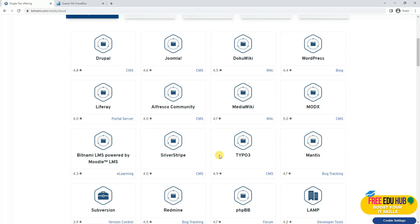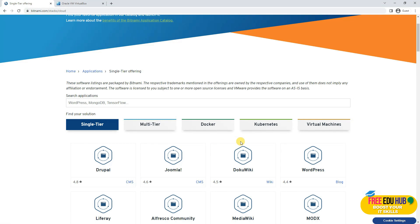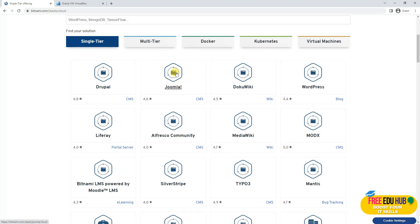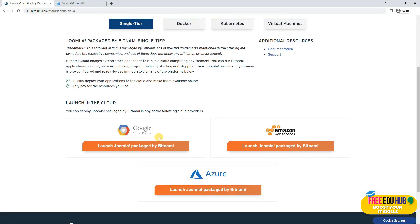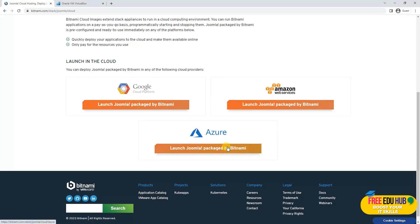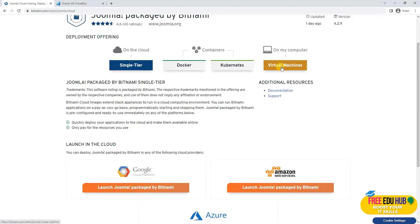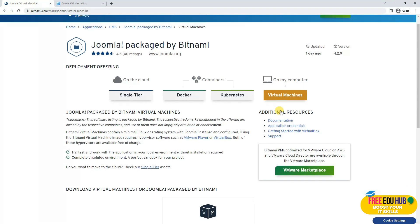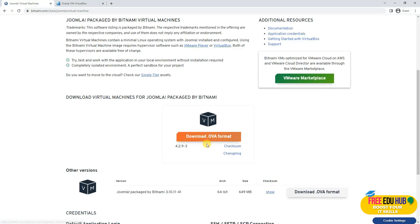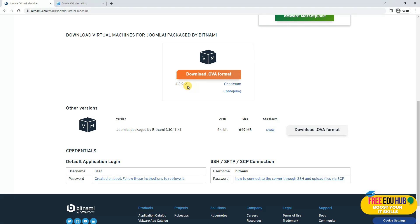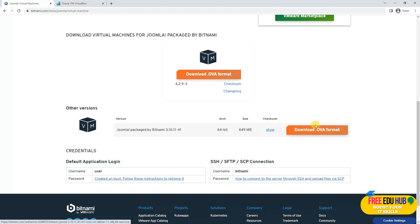All the images you can see here are pre-configured images that you can simply install on your platform. For example, if I go for Joomla and click on it, you can see that you can deploy the Joomla package by Bitnami in any of the following cloud providers. It is already configured and ready in the format acceptable by Google, Amazon, and Azure. If you want a virtual machine, click on virtual machine and it gives you an option to download it — the 64-bit version, 650 MB.